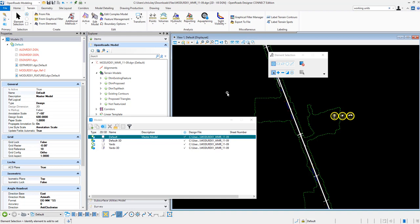Those units are actually coming from the design file model units, so the master units that are going to be used. So we can actually create multiple models if we need different outputs for, say, cubic feet and cubic yard display.